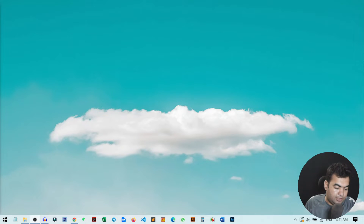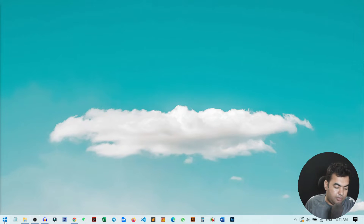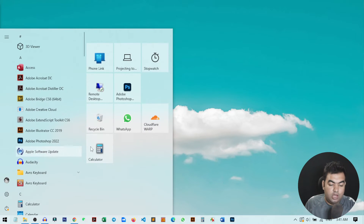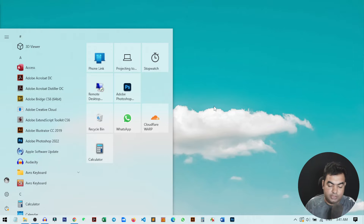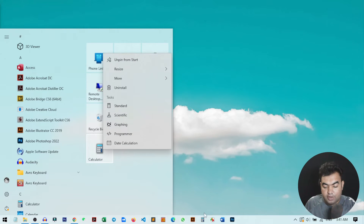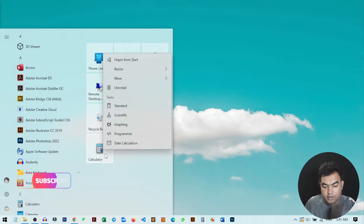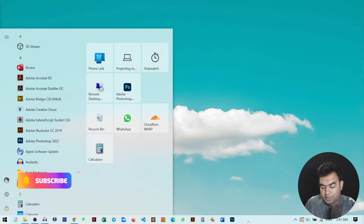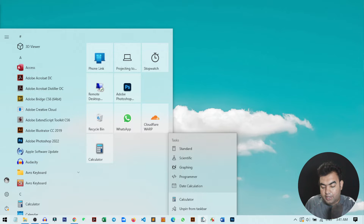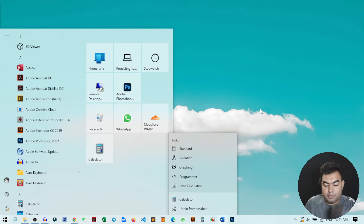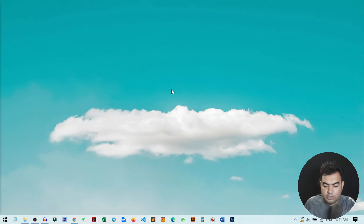First of all, if you go to your Start menu, you can see you have the Calculator application, but there is no way to add it to your desktop as a shortcut. You can also pin it — just right-click on it and you can pin it, or you can drag and drop it into the taskbar. As you can see, I have already pinned it in my taskbar.